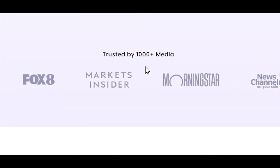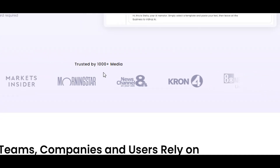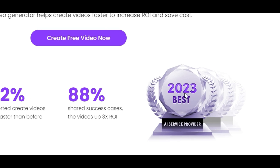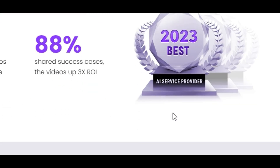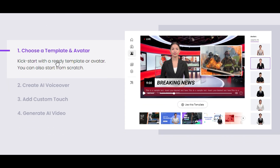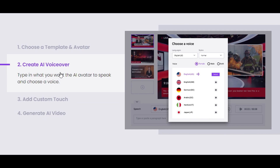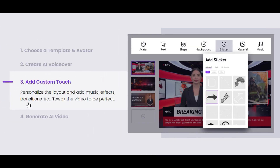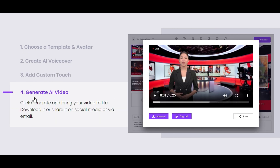Over a thousand different media outlets are capitalizing on this platform, including Fox8, Market Insider, and Crone4. Many companies are relying on Vidnoz AI because it's easy to use, increases ROI, and allows companies to save costs. Vidnoz AI was ranked as one of the best AI service providers. To create a video, you simply choose a template and avatar, create your AI voice by choosing a language, style, male or female, then add finishing touches like text, shapes, backgrounds, stickers, music, and more.